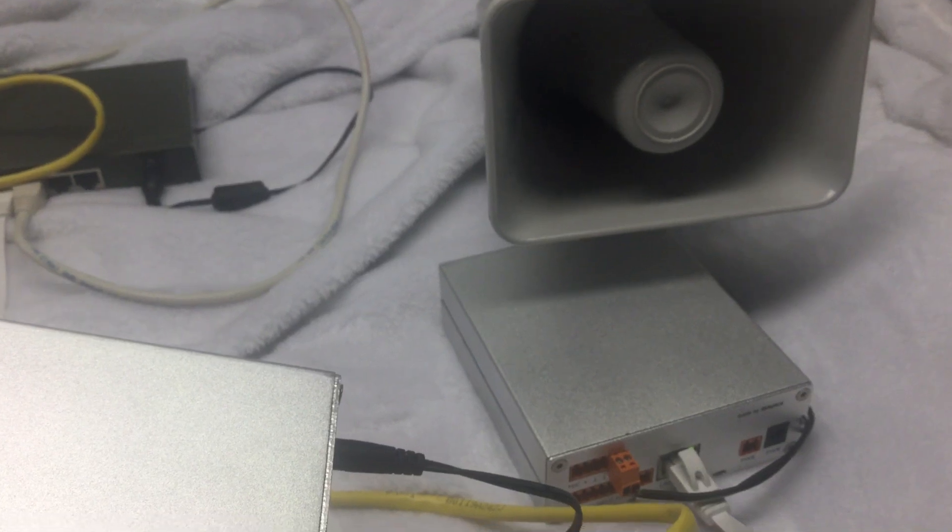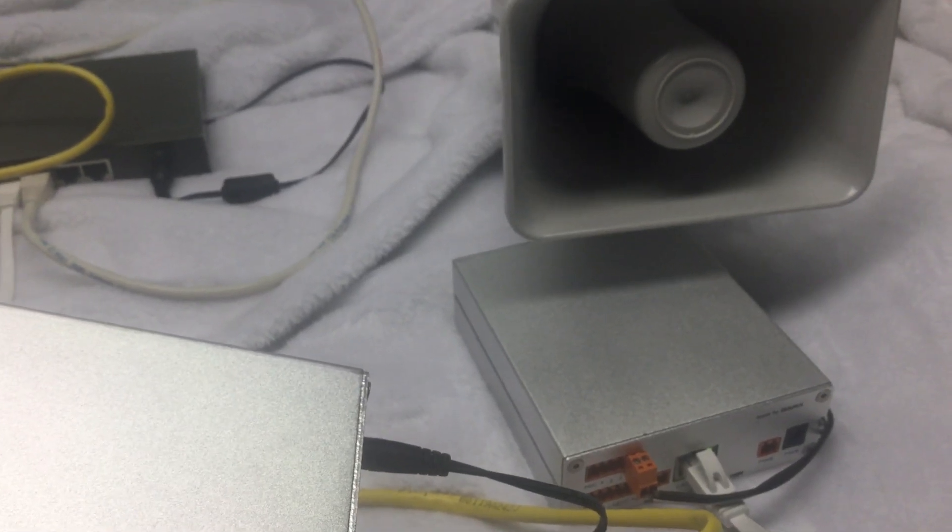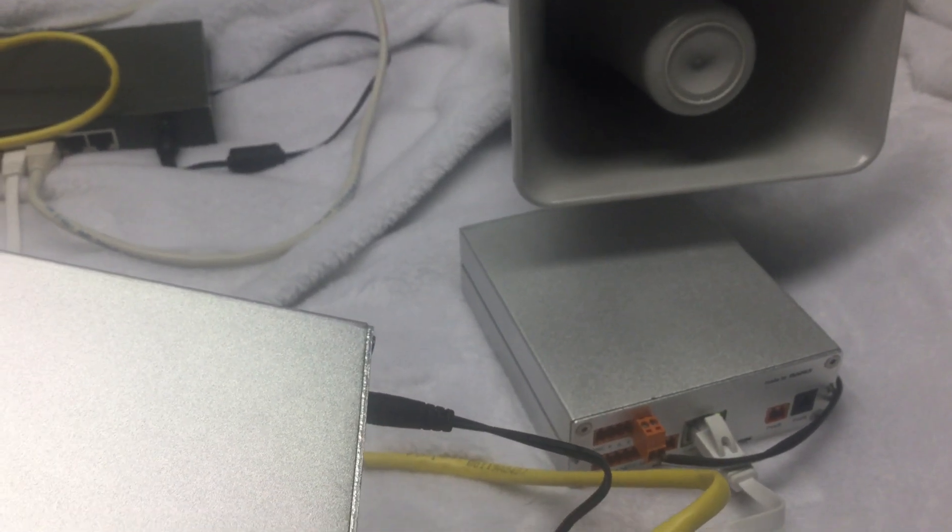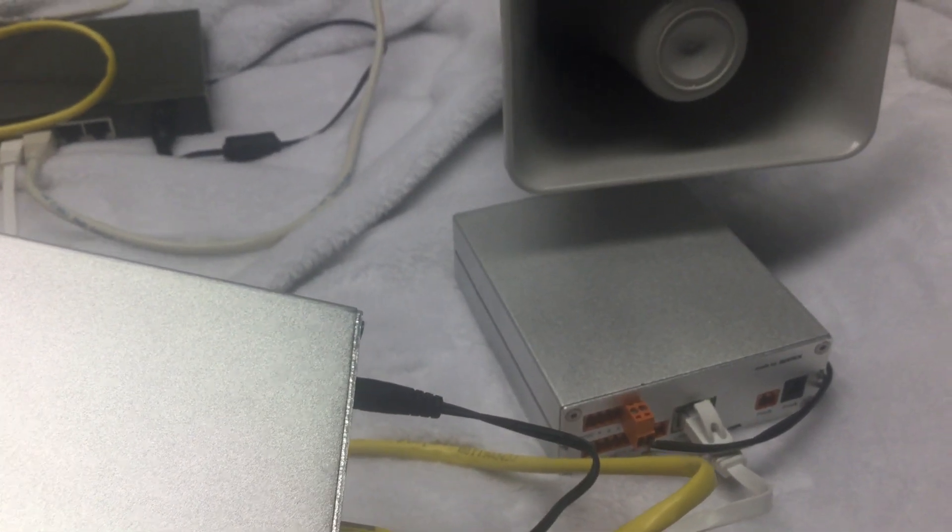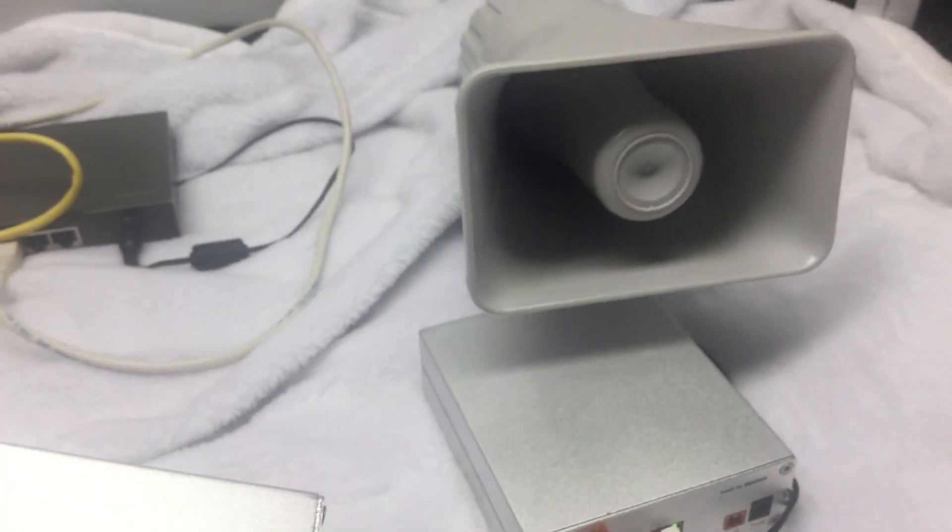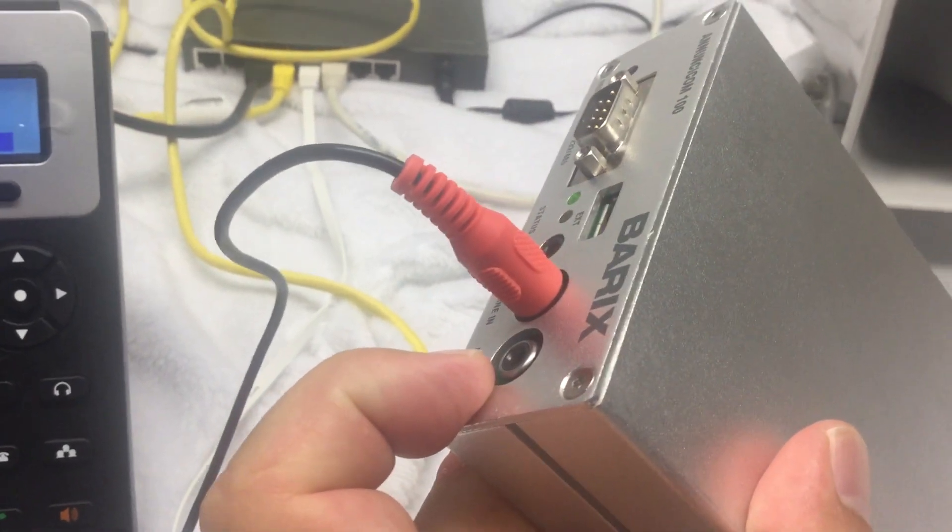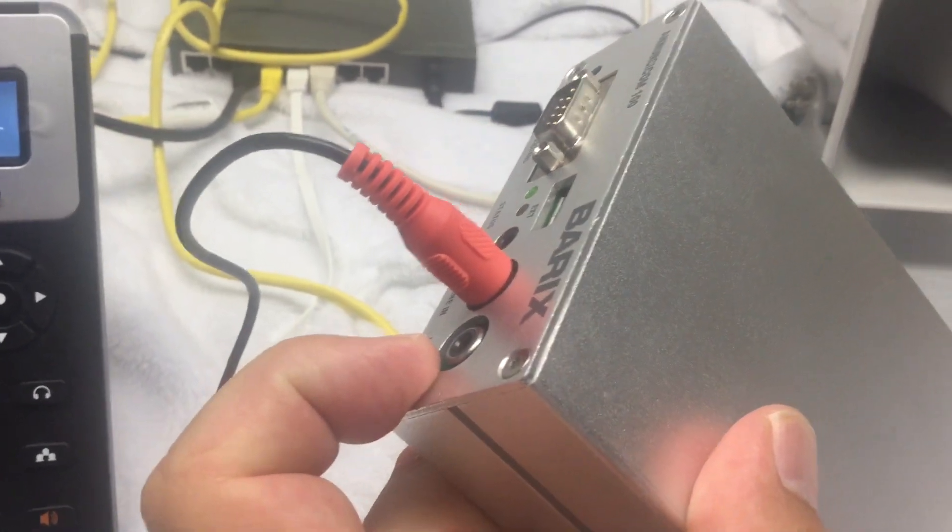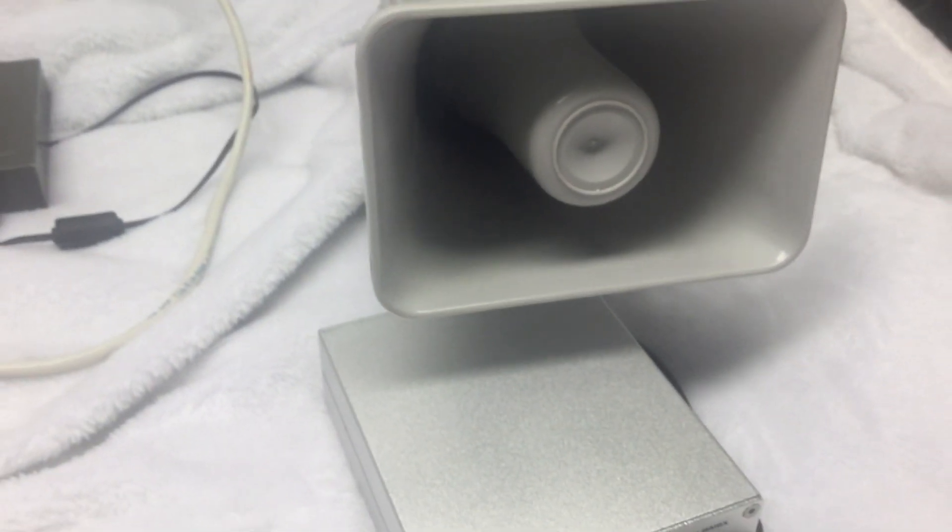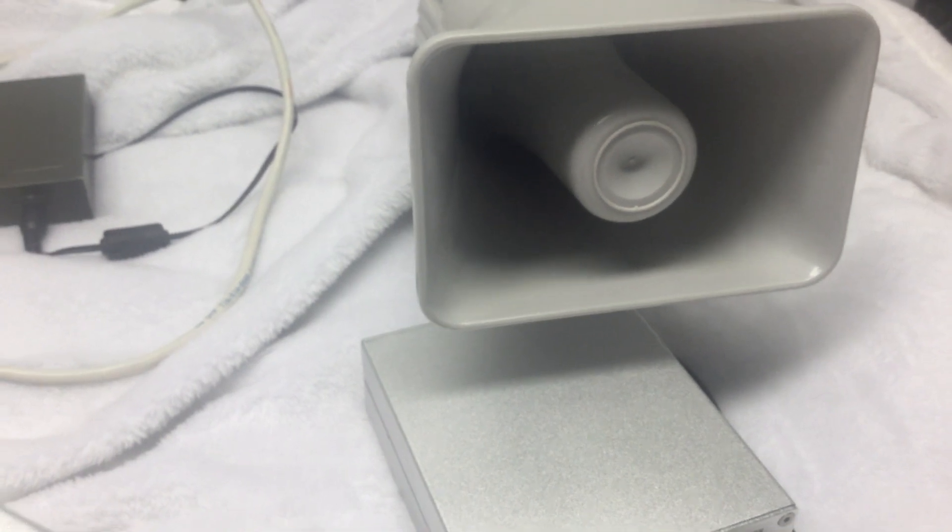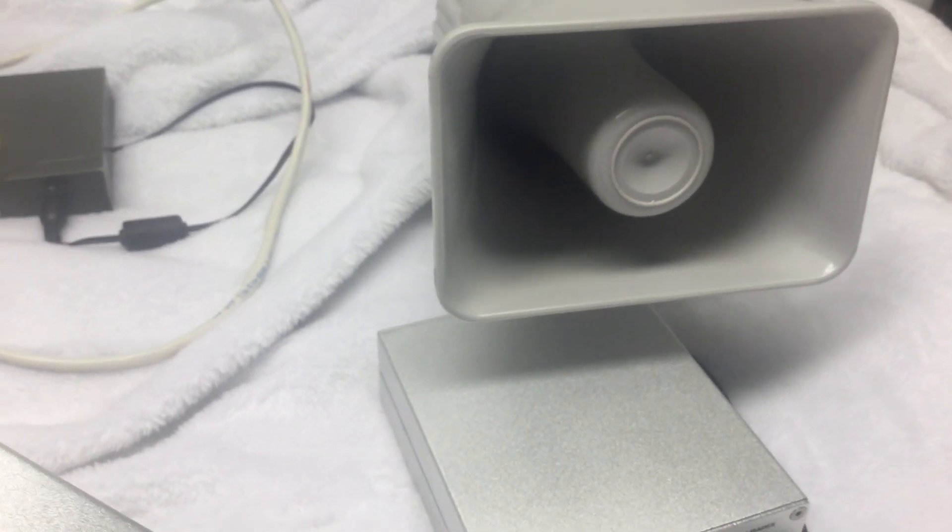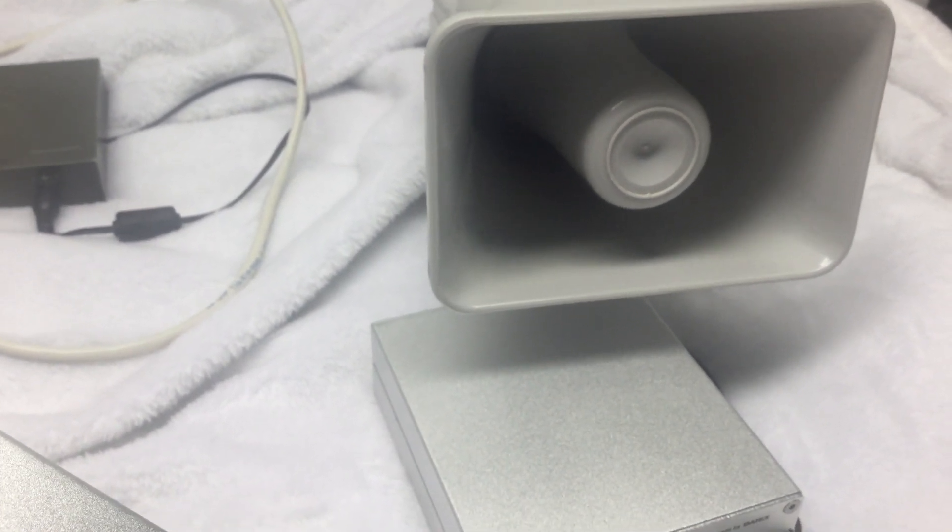So if this speaker, with the amplifier that's built into the Anuncicom, if that speaker is not strong enough, you could always take the audio out from the front here, put it into an amplifier, and now you could put 50, 100 watt, whatever horn speaker power you think you need for your intercom.